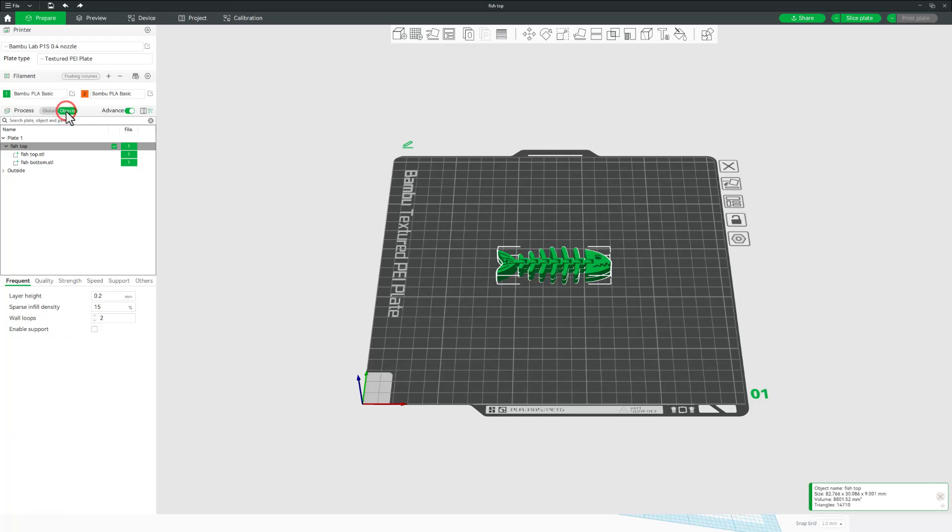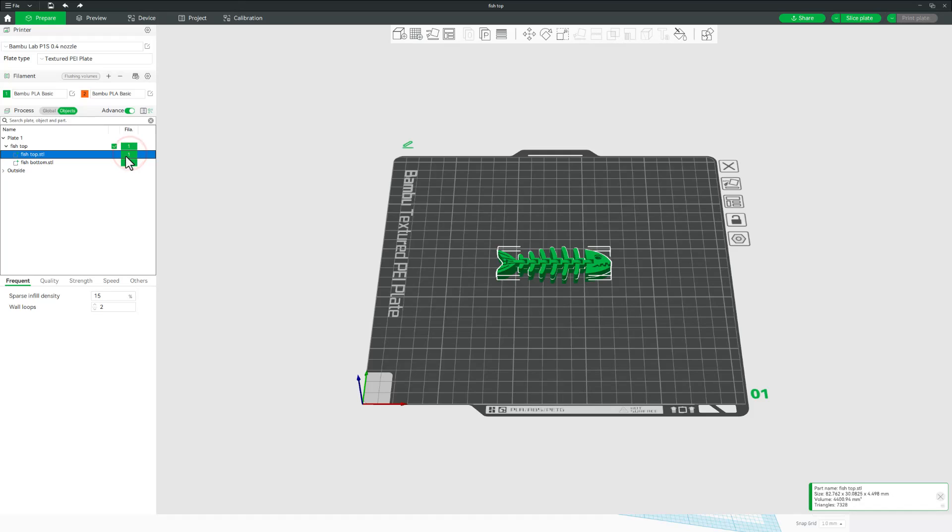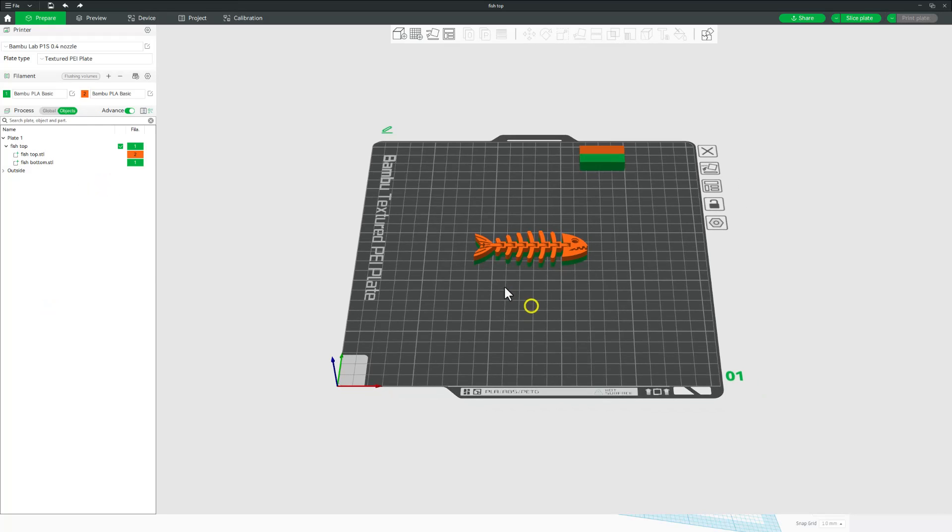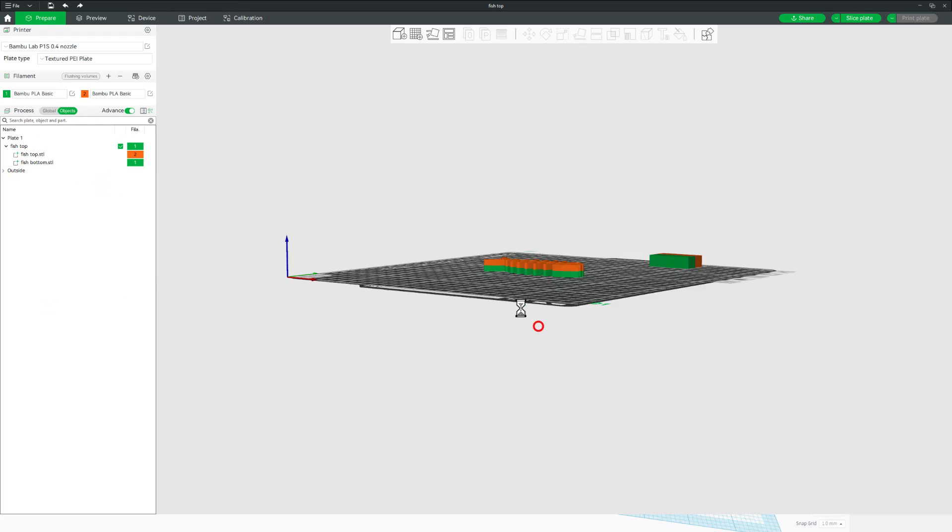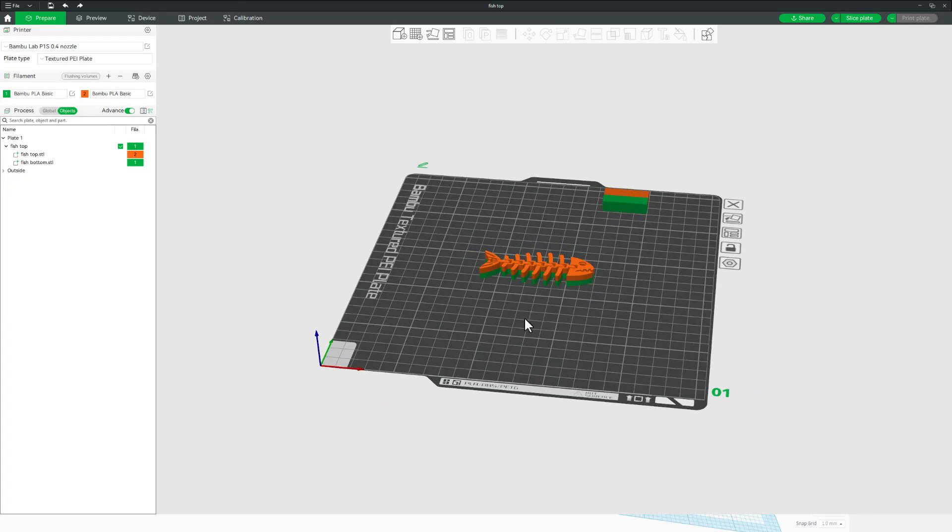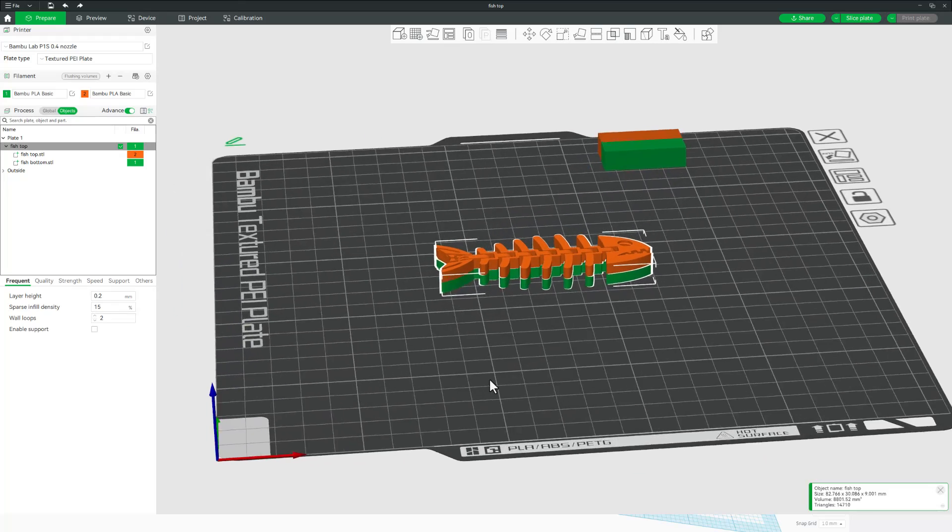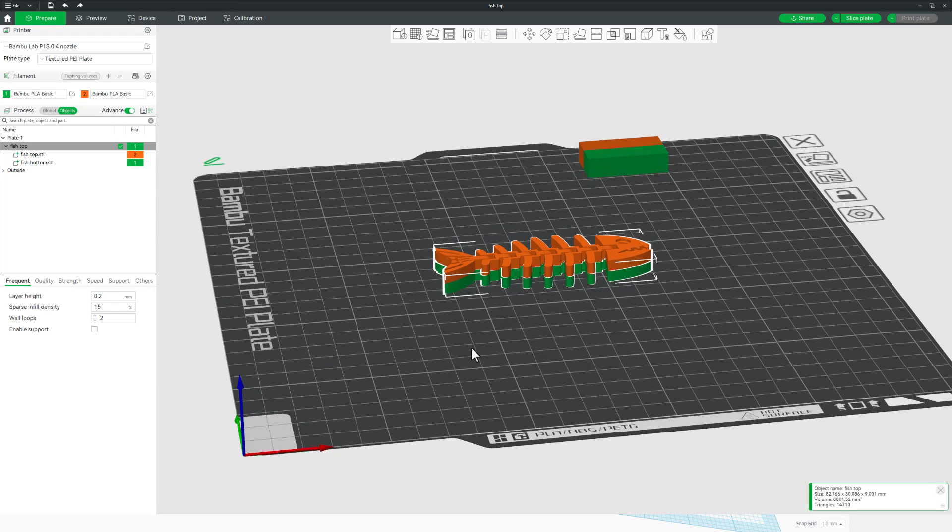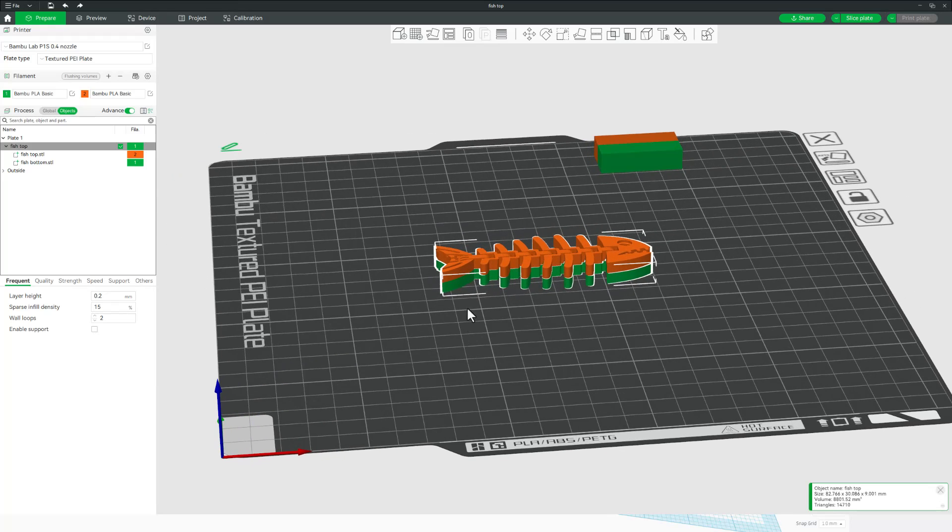I'm going to switch to object mode and I'm going to pick that the top is going to be the orange. So I click it once, twice and then I can select my orange filament. I've only got two colors loaded and just like that our design is ready. Now because of the way this design works, I have no need for the prime tower. These will blend into each other absolutely fine without it.